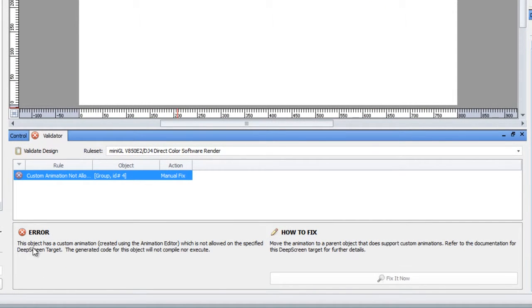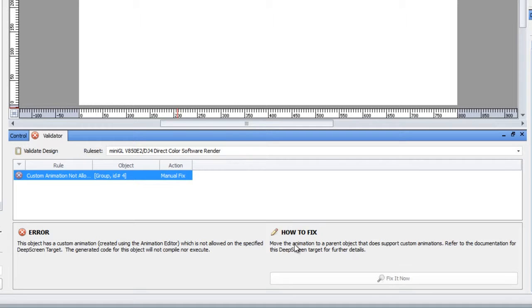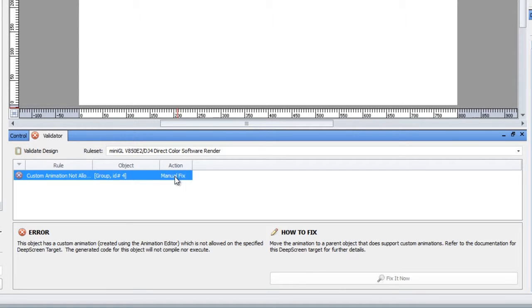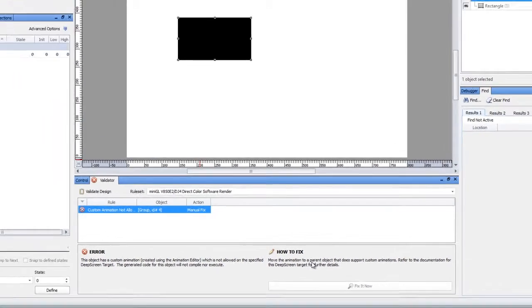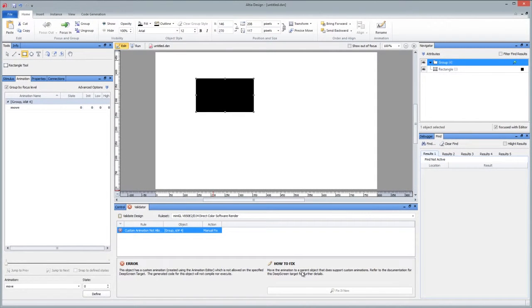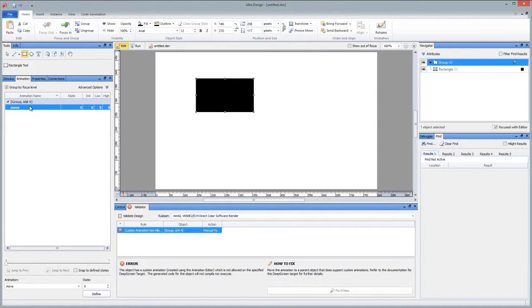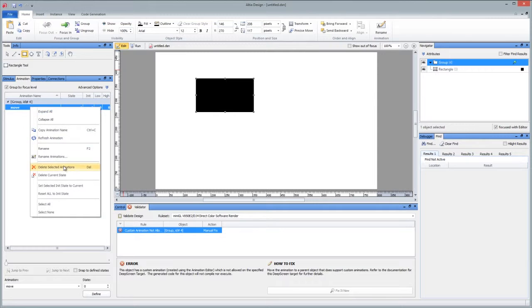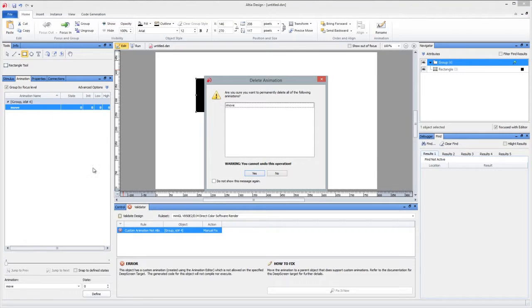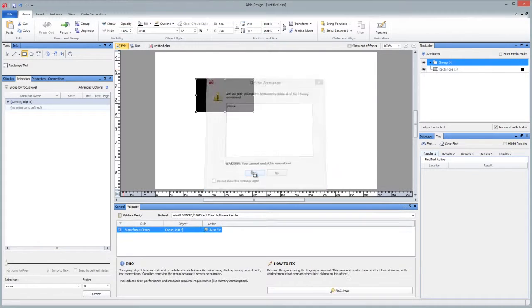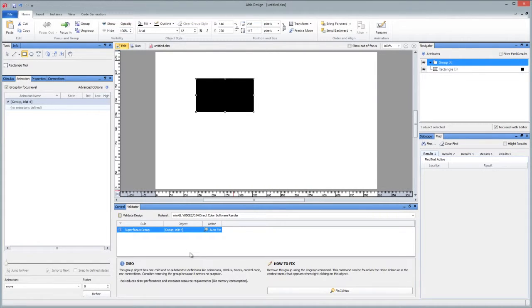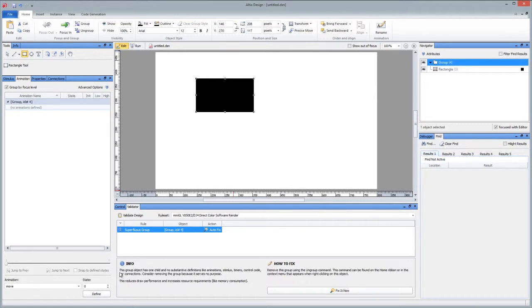So we can actually view information about this. This animation is created on an object which is not allowed. So it has a how to fix column over here in the validator pane. And some of these are autofix. But notice that the manual fix is listed under the action column. That means it's up to you to correct this problem. So what we could do is we could either select the animation and say delete select animations. And then that says, well, okay, great. You've deleted an animation.